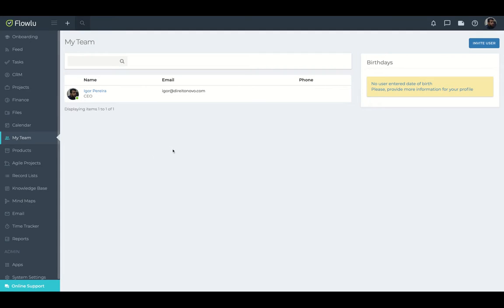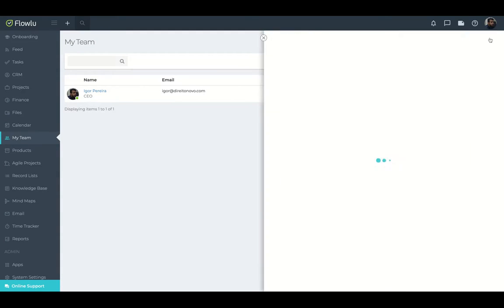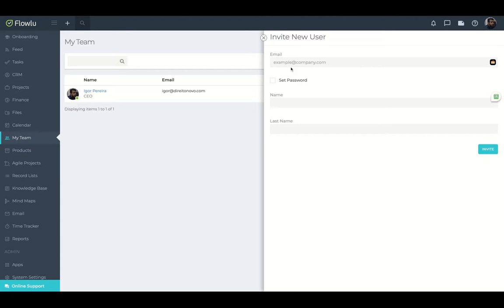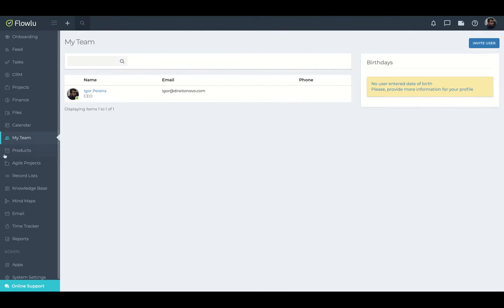Here you can invite people, users to your team. Clicking here, email, name, last name. You can even set a password. It's pretty easy.